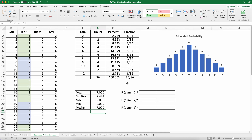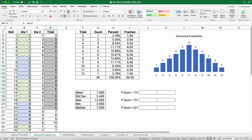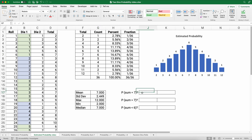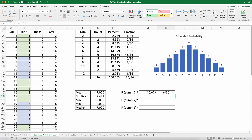Now let's answer some probability questions. What is the probability that the sum equals 7? We already counted this using COUNTIFS — it's 6 out of 36, which is 16.67 percent, or as a fraction, six over 36, which reduces to one-sixth.